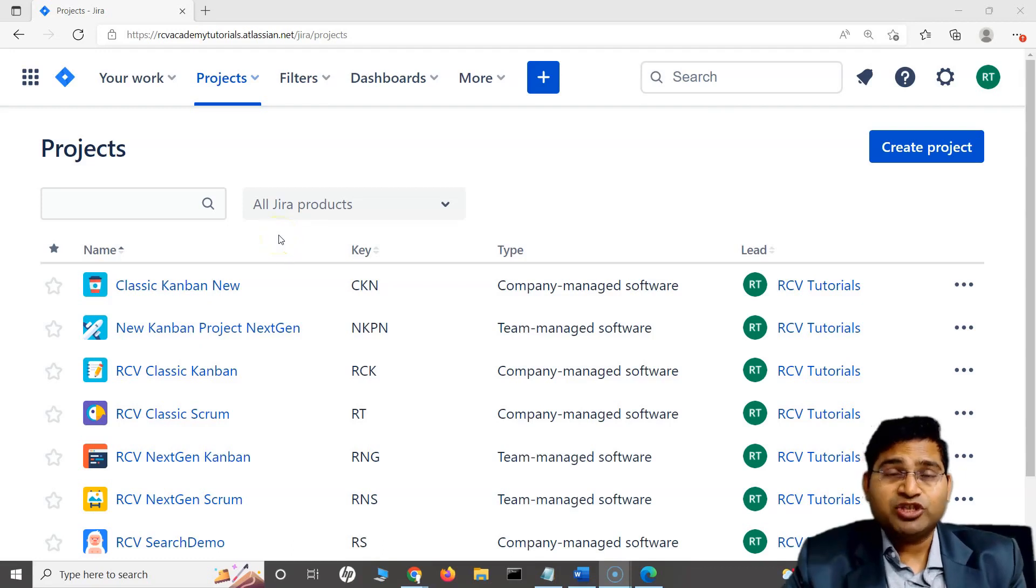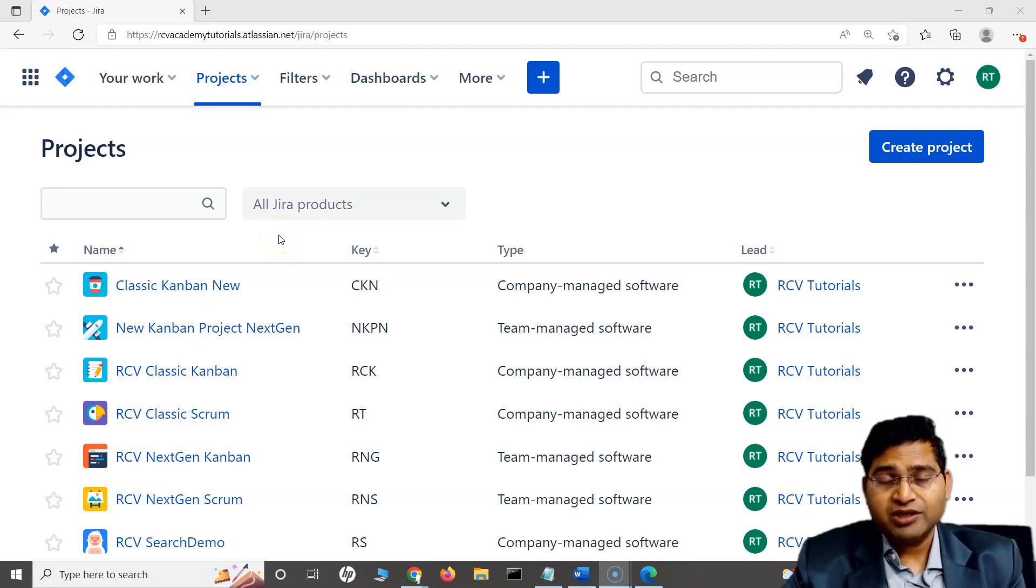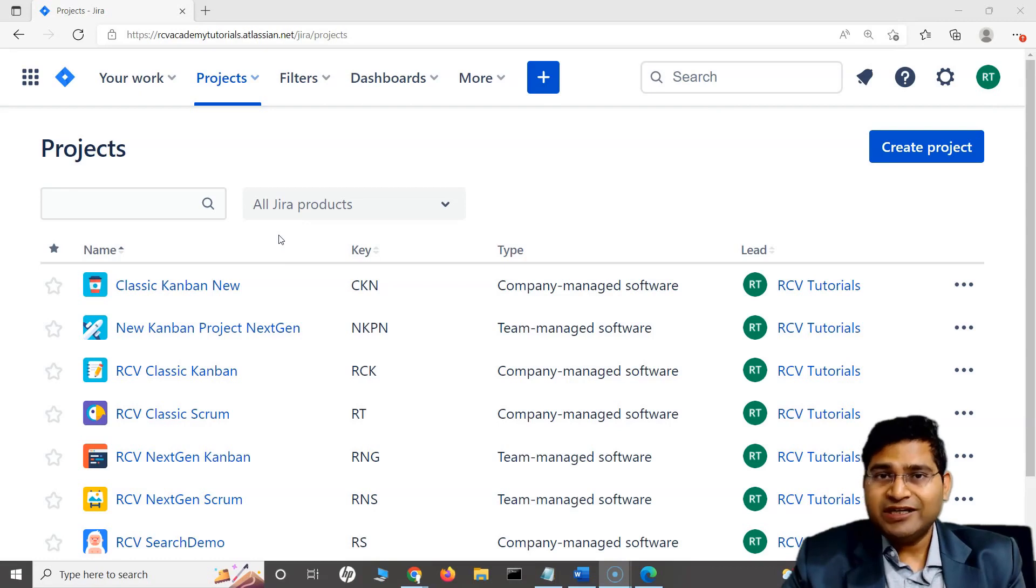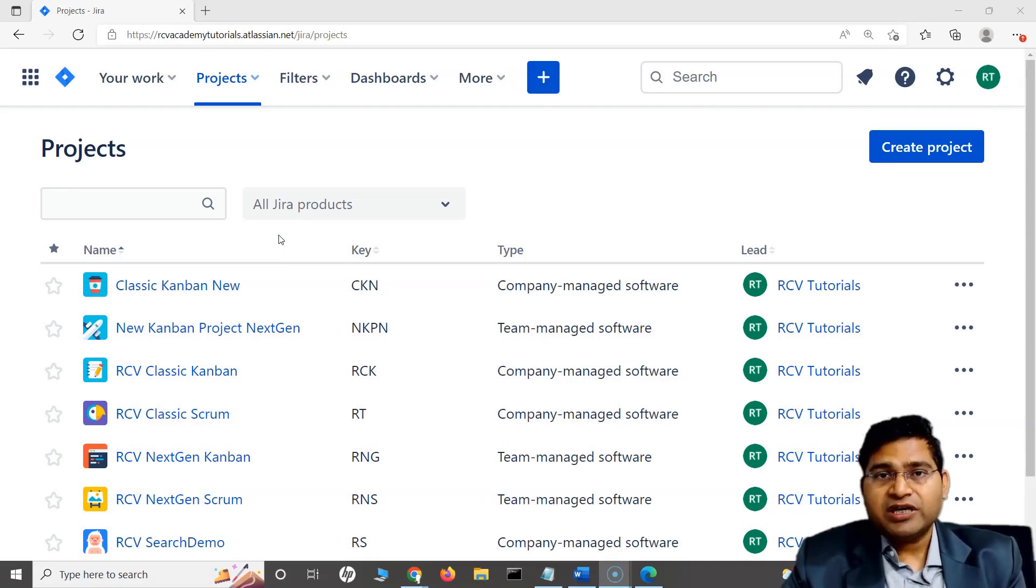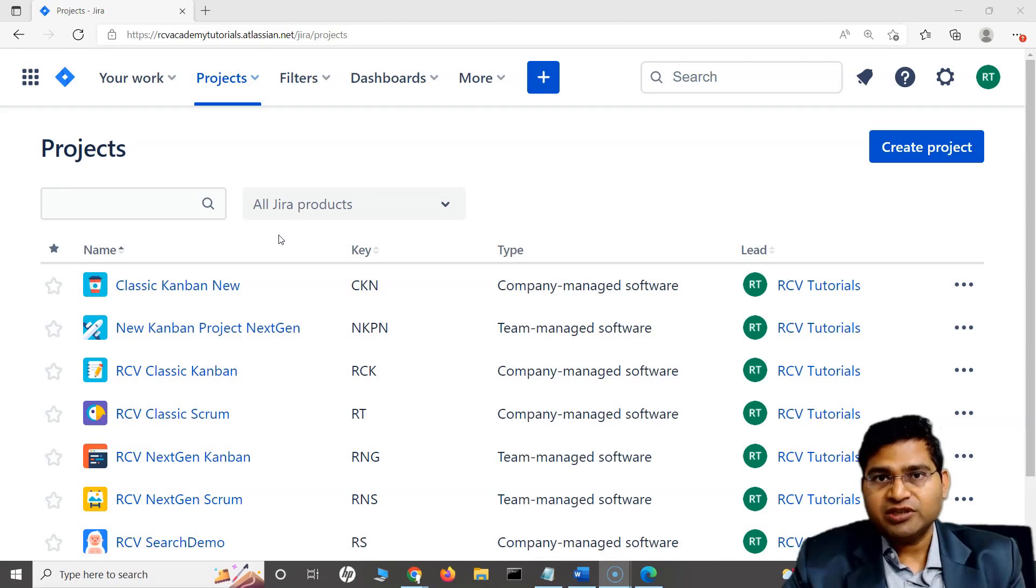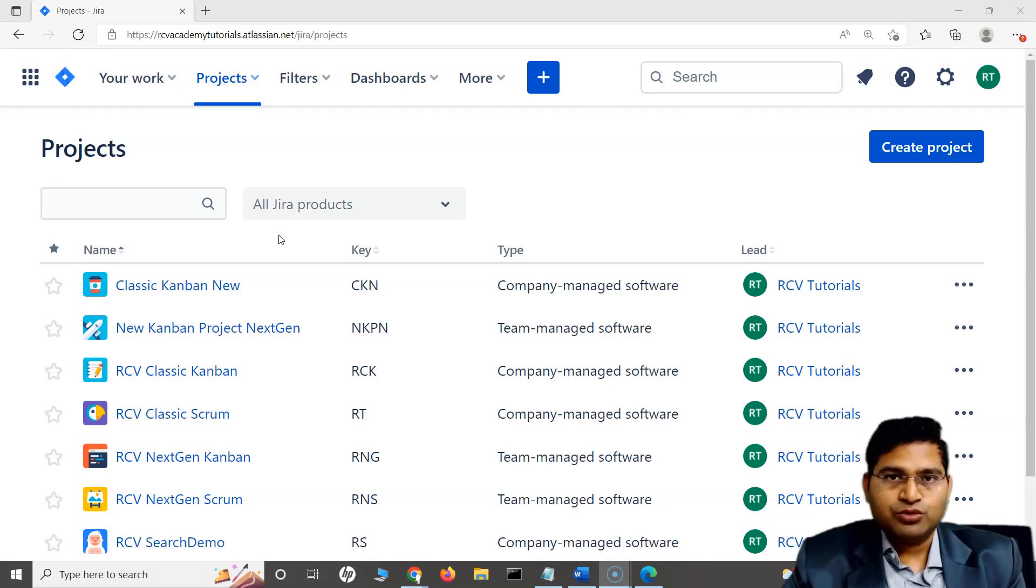Hey everyone, welcome to JQL and Jira search tutorial. In this tutorial, we are going to quickly understand about the quick search and what are some of the key features of quick search that you can use to filter the issues as per your needs.